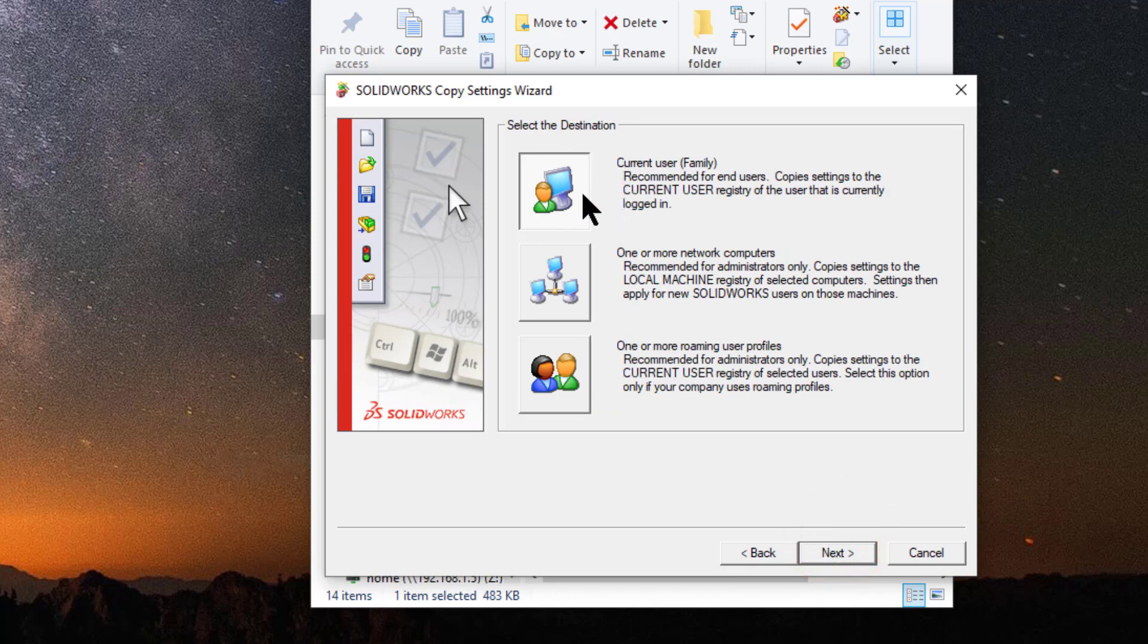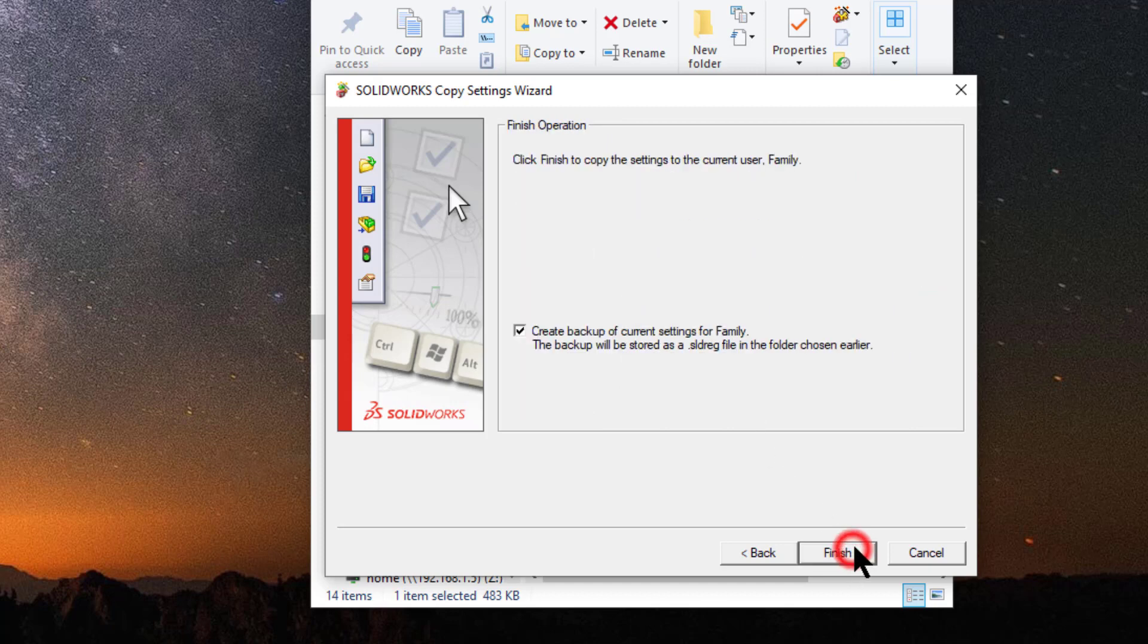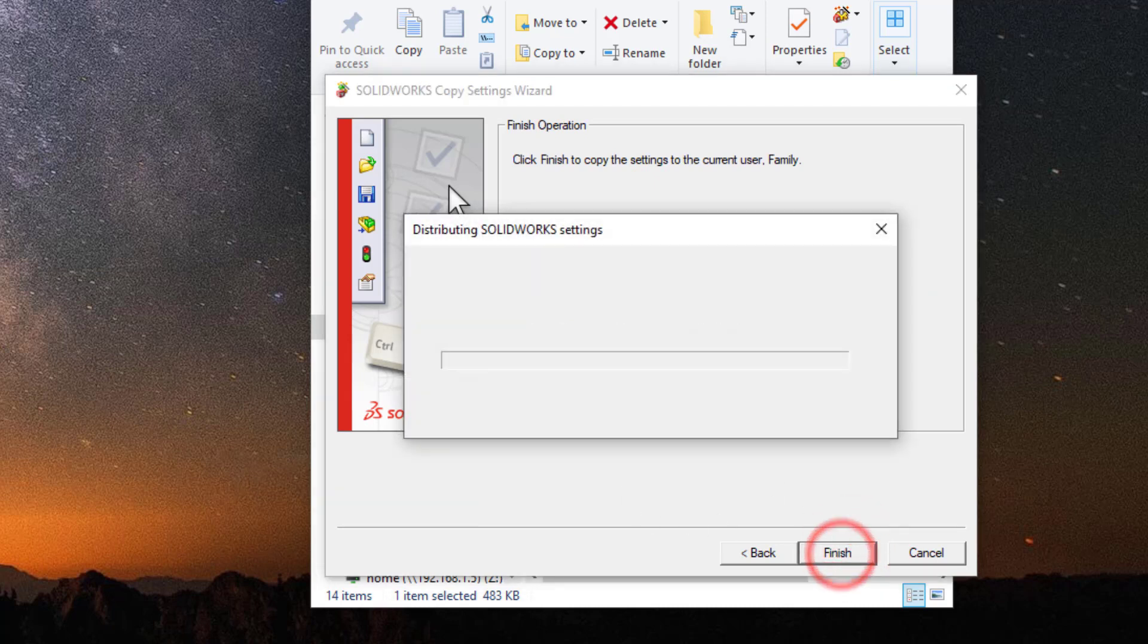Notice that yours will only allow you to do the current user. You cannot set it for the domain or the network because you're not an administrator. Current user. Click next. Leave the default selected here. Click finish.